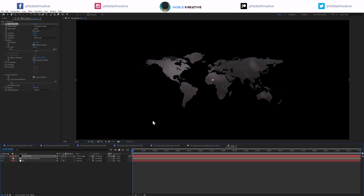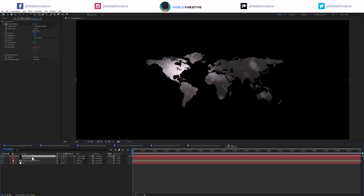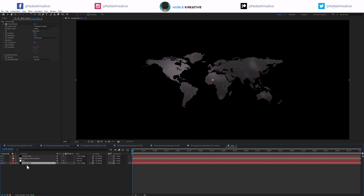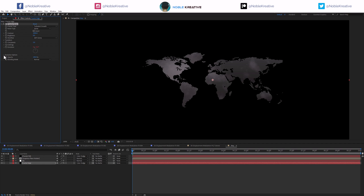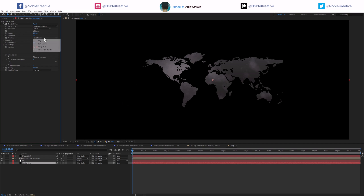I'm going to duplicate this layer and rename it 'edges,' then put it below everything. Set contrast to 1000 and brightness to zero. Complexity to around 3, and the same evolution — probably set to 1 for variation. Switch the overflow to Allow HDR. You still can't see much yet.